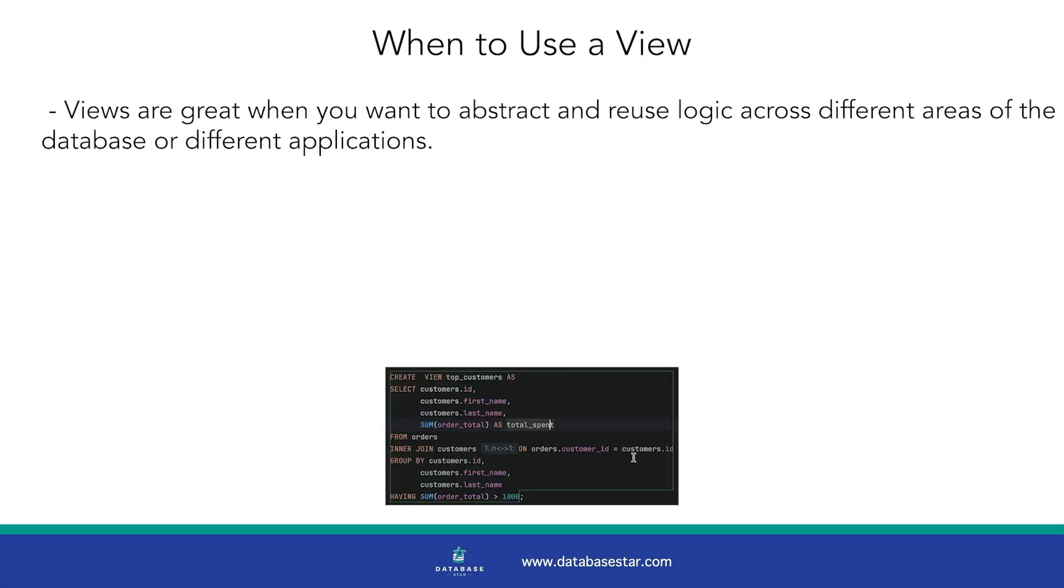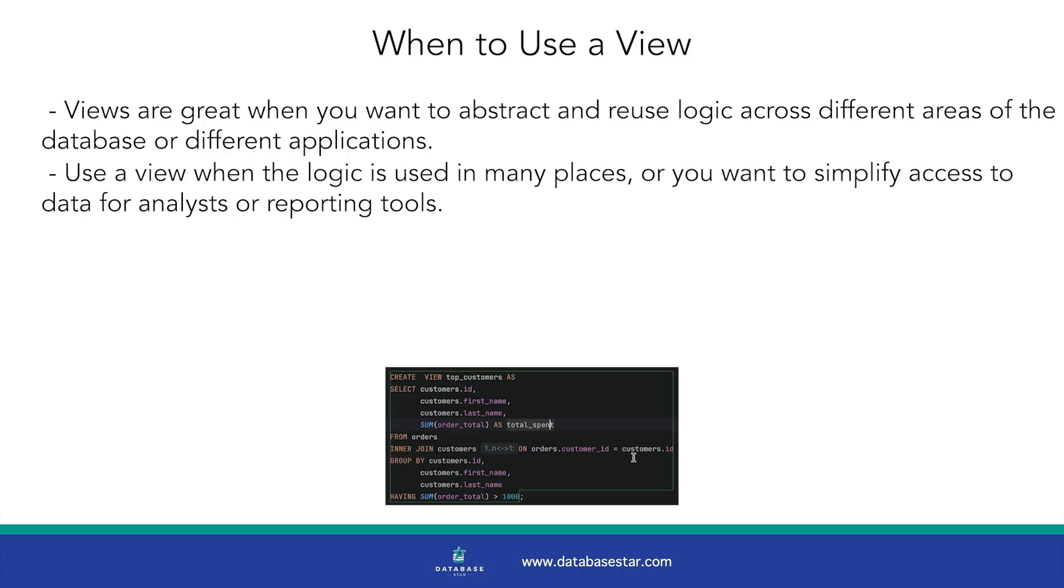Views are great when you want to abstract and reuse logic across different areas of the database or different applications. I would recommend using a view when the logic is used in many places, or you want to simplify access to data for analysts or reporting tools.